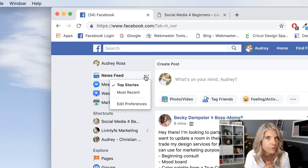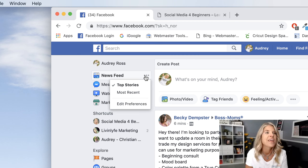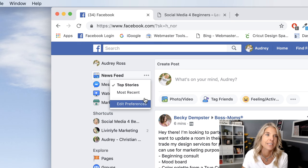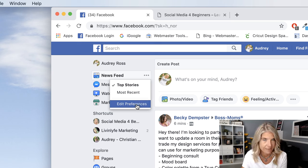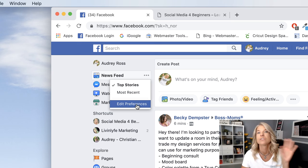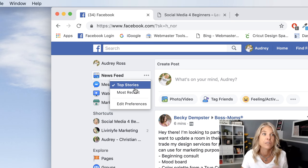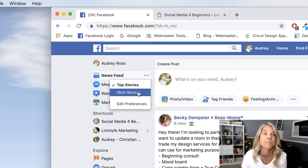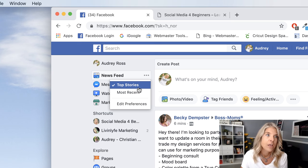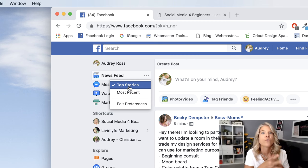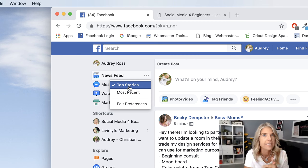I promise your computer is not going to blow up. You'll notice that it has 'Top Stories,' 'Most Recent,' and 'Edit Preferences.' I'll do a whole other tutorial sometime later about editing these preferences, but for today we're just going to talk about top stories and most recent.